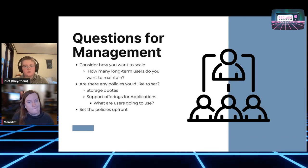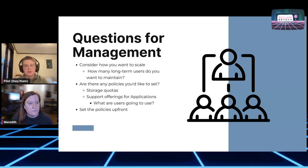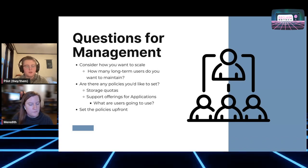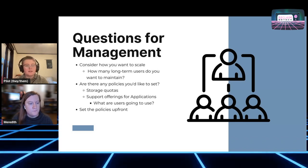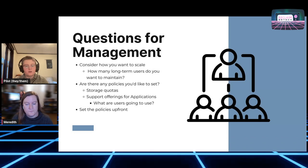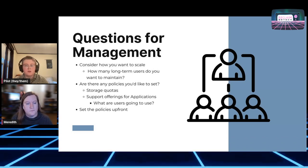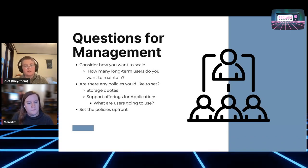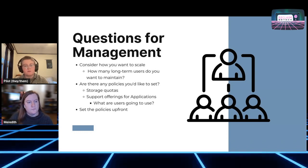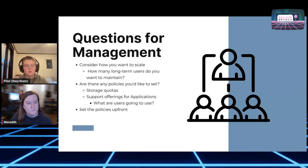Thinking through questions for management, you really want to make sure that this is sustainable. You don't want to end up accidentally building in tons of work for yourself, making sure that your project can scale in a way that's manageable and reach a sort of nice resting point.